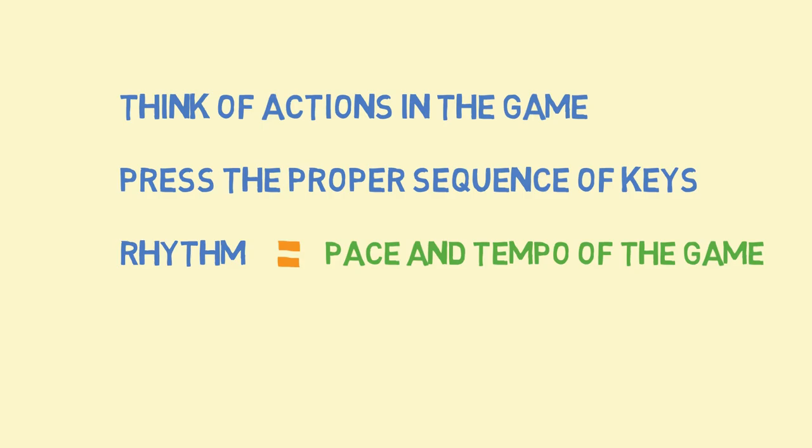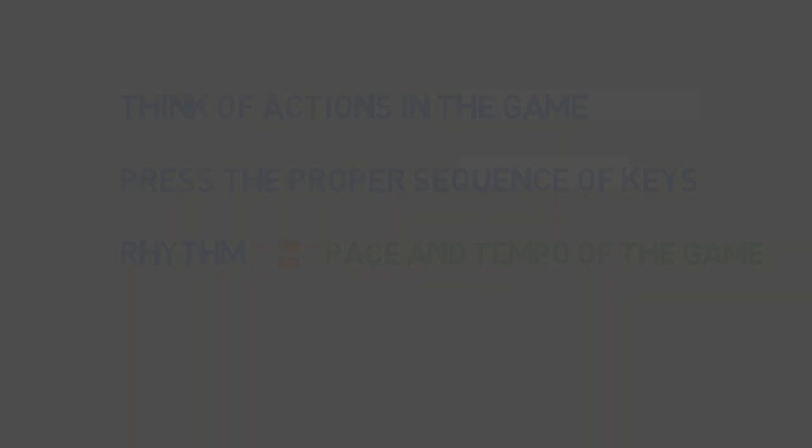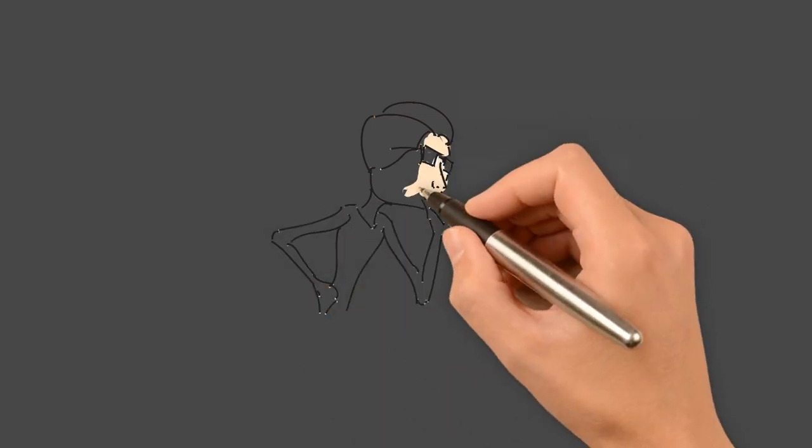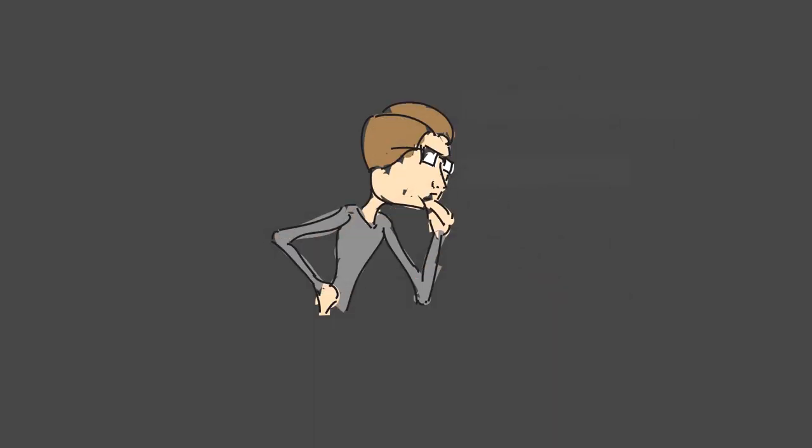If you can close your eyes and imagine playing the game, and then matching and visualizing which keys to press on the keyboard in real time, you're probably an expert.